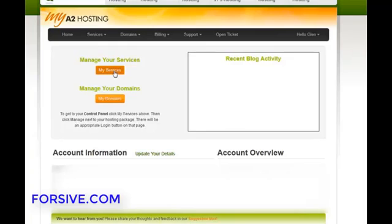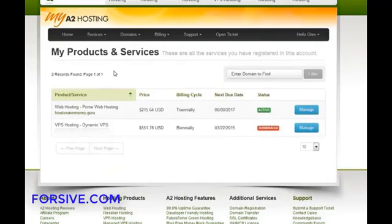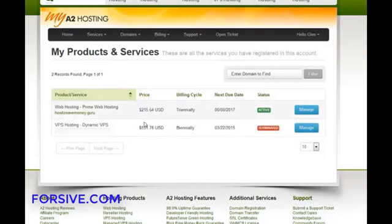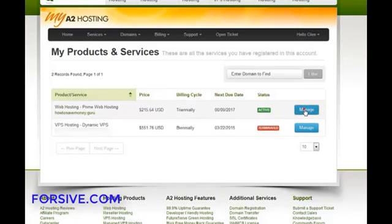Anyway, to get to your actual hosting you click on my services. Now on here you'll see I've got two services and I no longer have my VPS hosting but I do have my web hosting and to go into it I click manage.